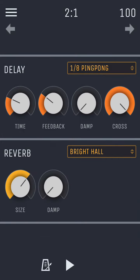You can also manually change the settings for each effect by dragging a knob up or down to adjust that setting.